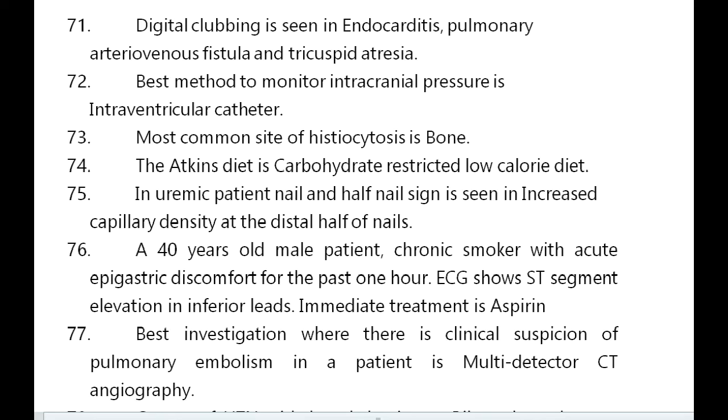Digital clubbing is seen in endocarditis, pulmonary arteriovenous fistula, and tricuspid atresia. Best method to monitor intracranial pressure is intraventricular catheter. Most common site of histiocytosis is bone.